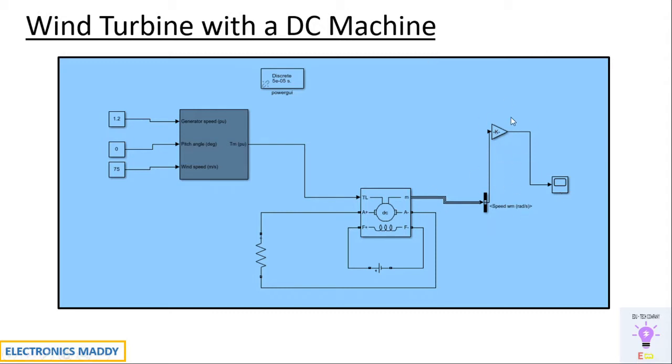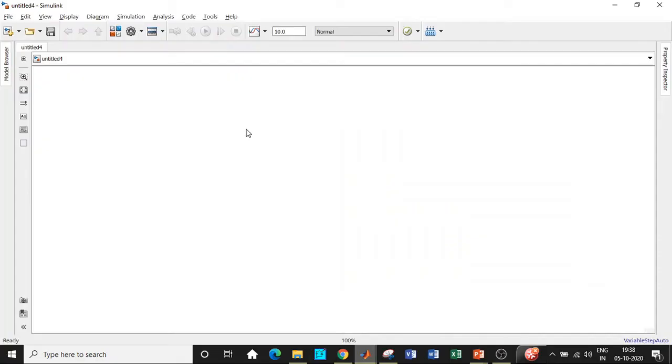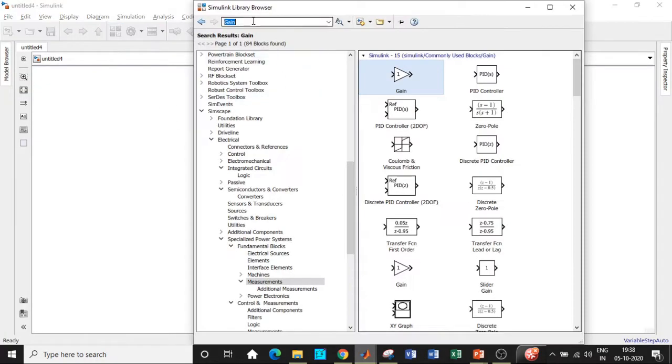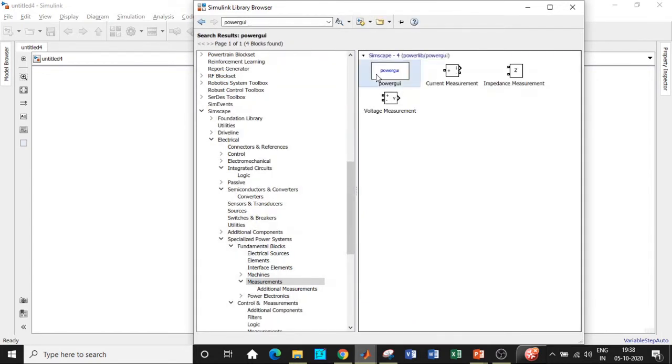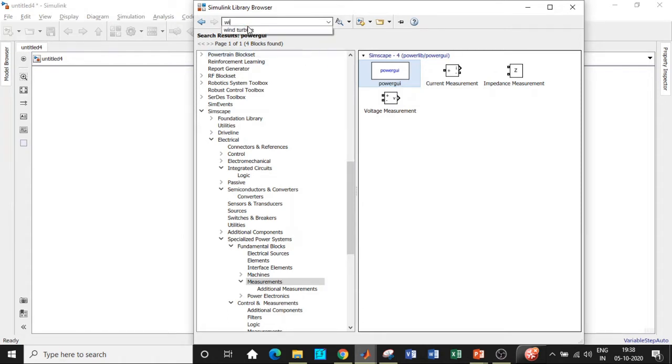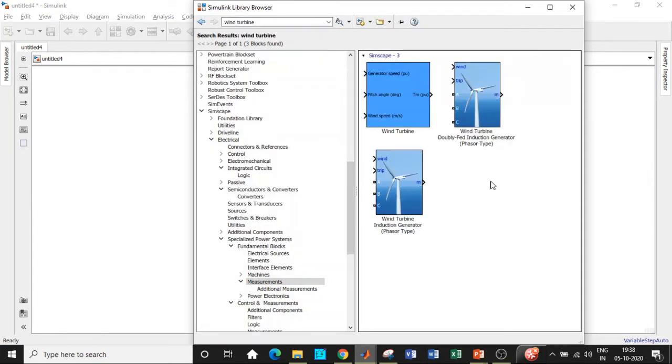Let's go to MATLAB and start our simulation. We are in MATLAB. Click on Simulink library browser and search for the components that we want. At the first place we'll be requiring a power GUI block, so search for power GUI and add that block as well. Once that is done, we will be requiring a wind turbine.